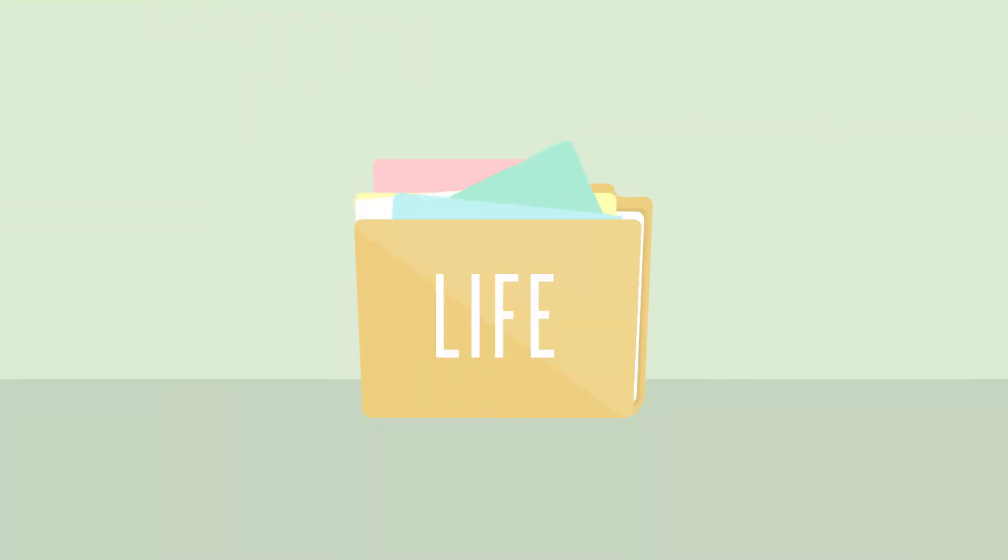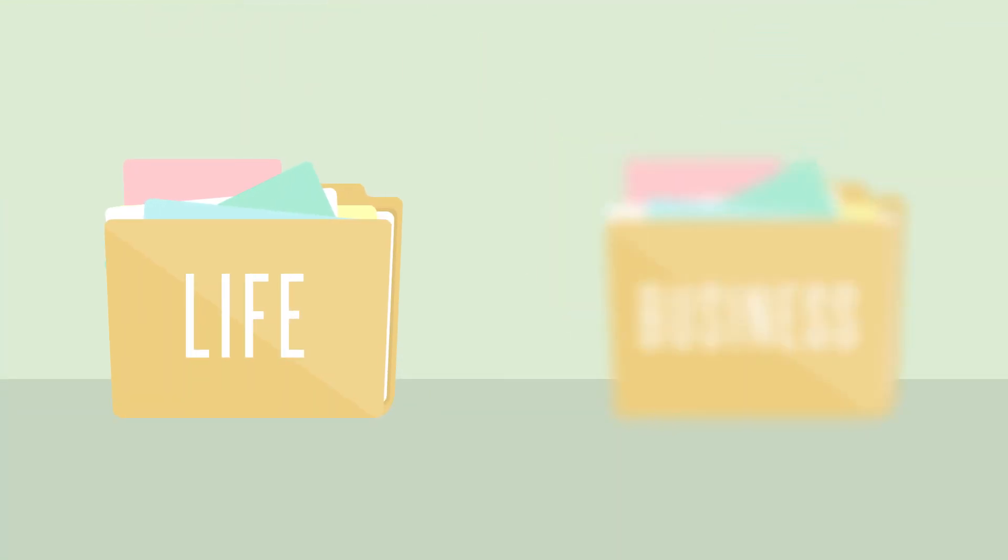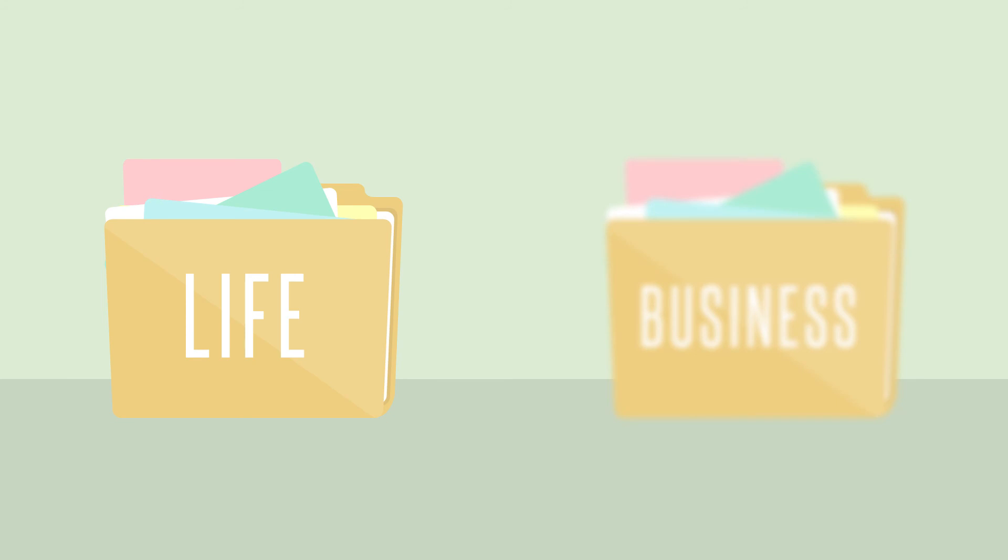In life, some things are obvious. In business, it's sometimes more vague.